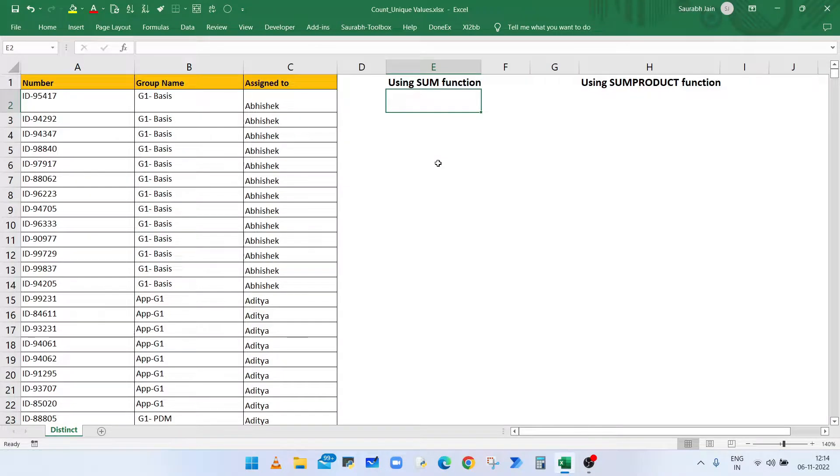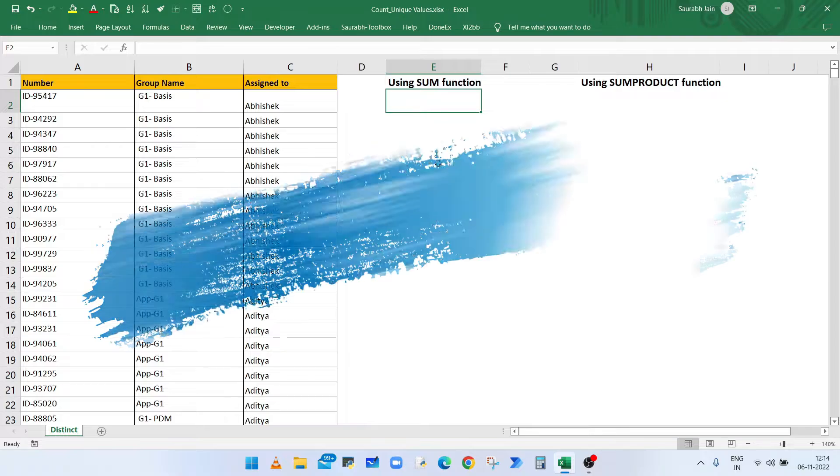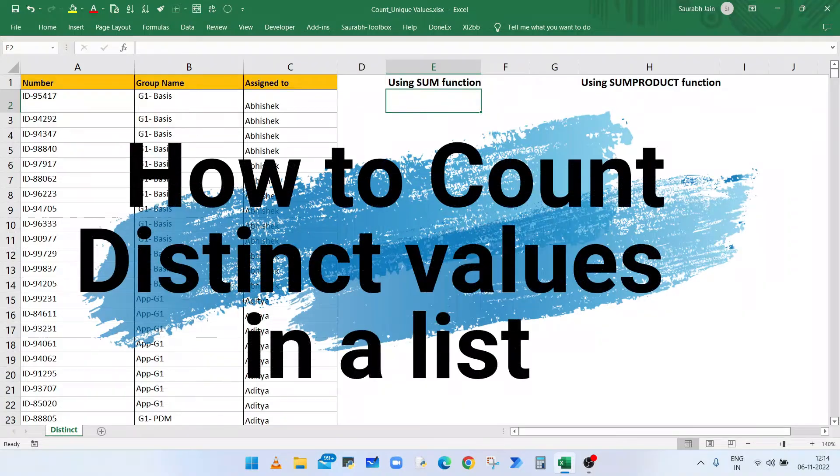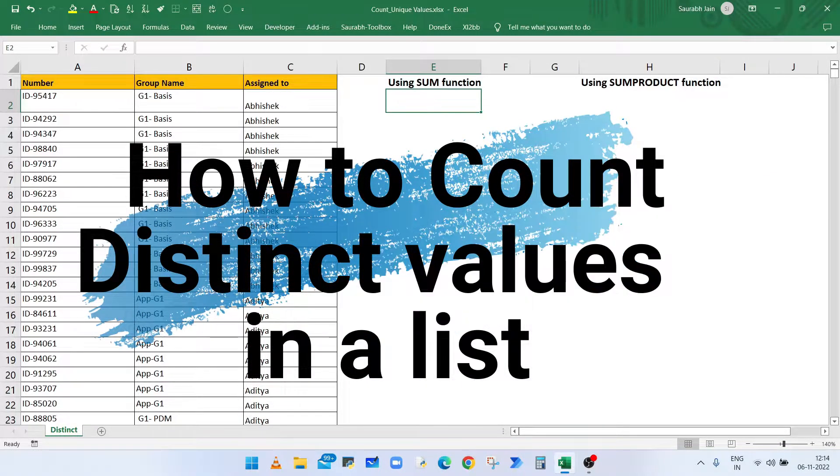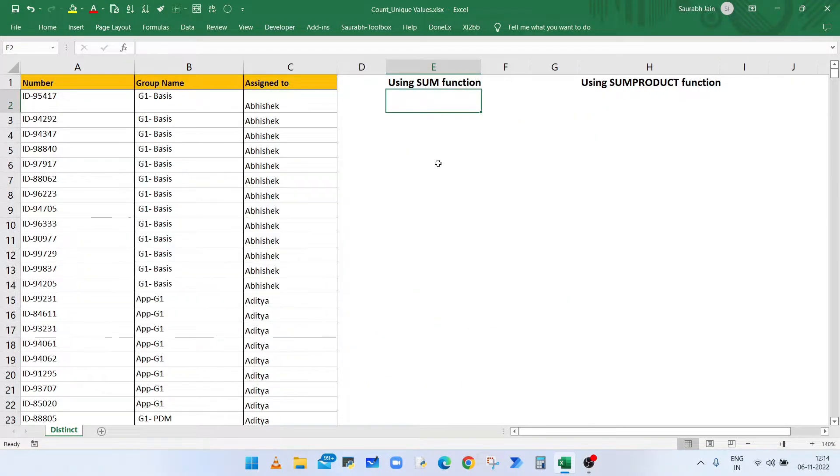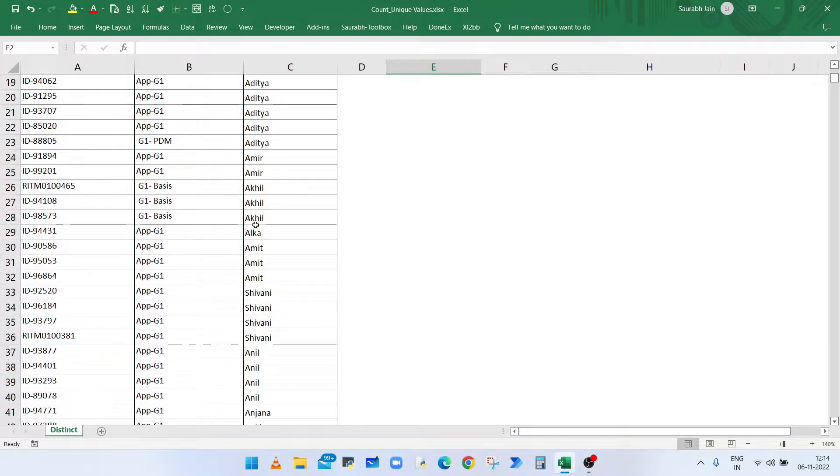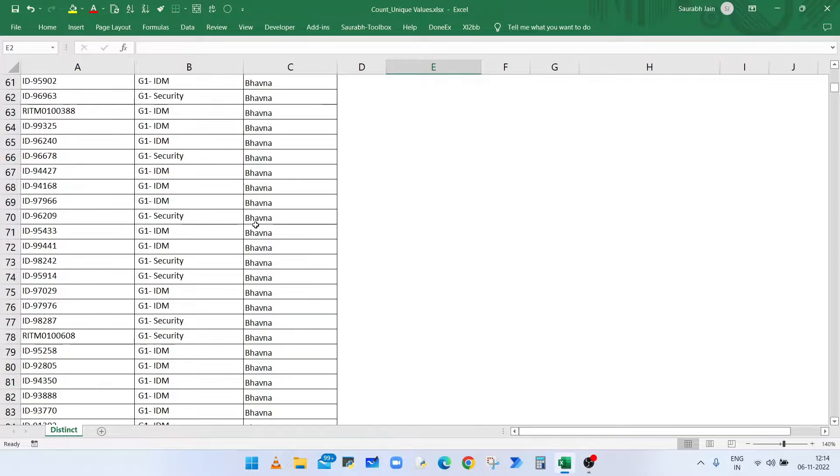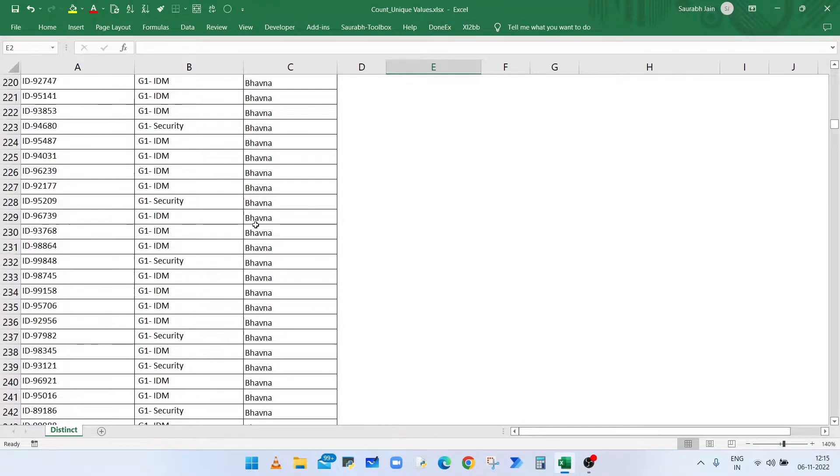Hello everyone, welcome to my channel Excel Sessions. In this video we will learn how to count the distinct values in a column. In this example sheet we have a long list of duplicate names in column C.